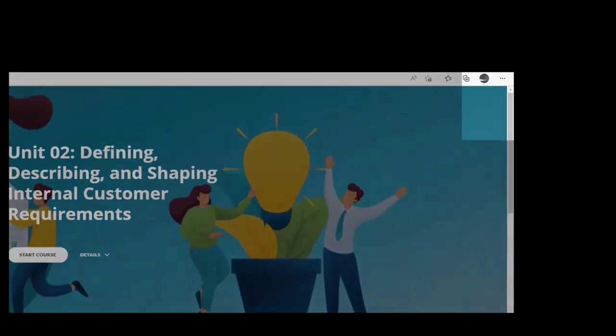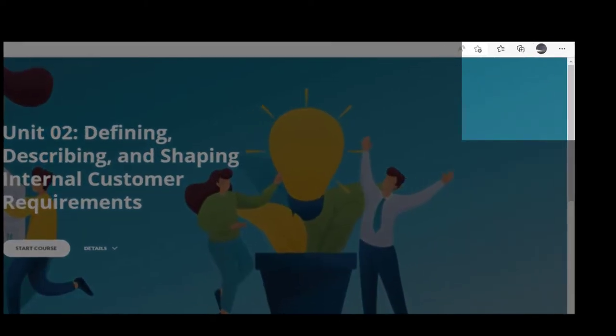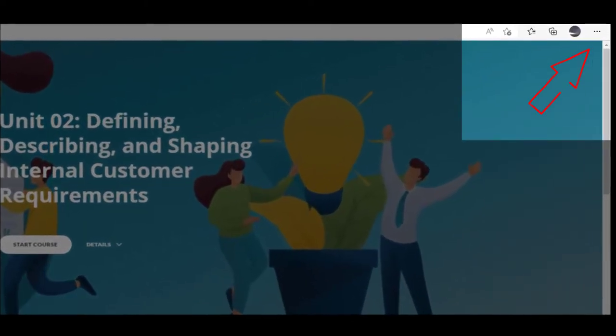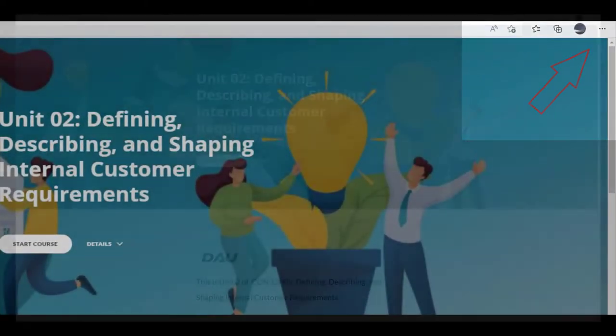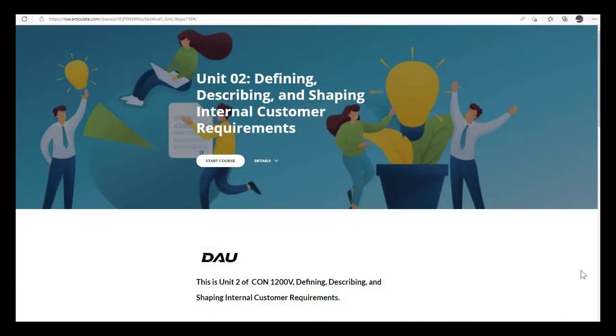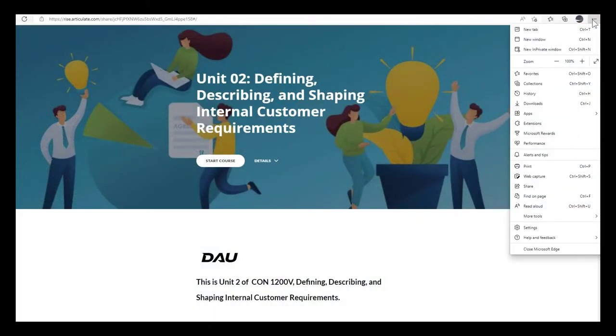Locate the ellipse or the three horizontal circles in the upper right-hand corner of your screen. Locate and select the Read Aloud function.